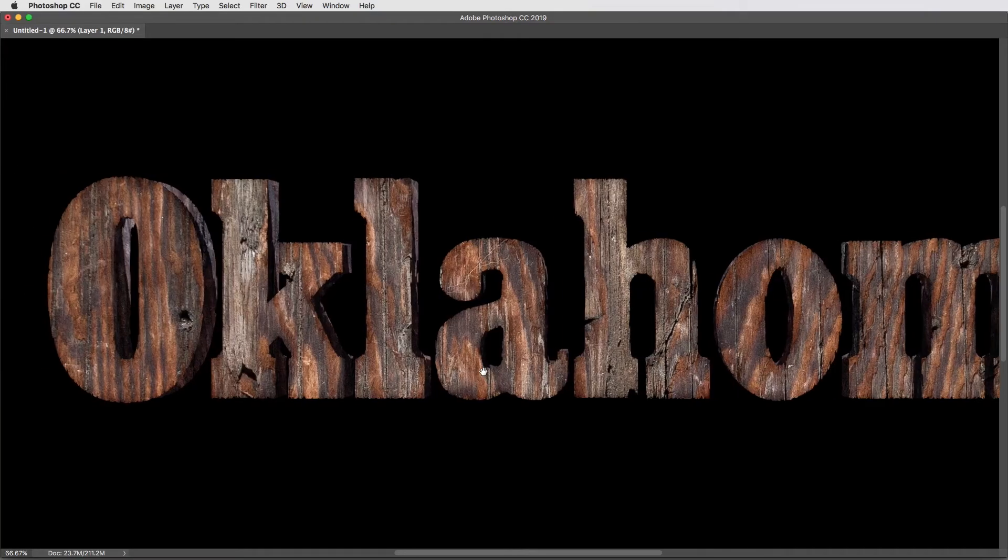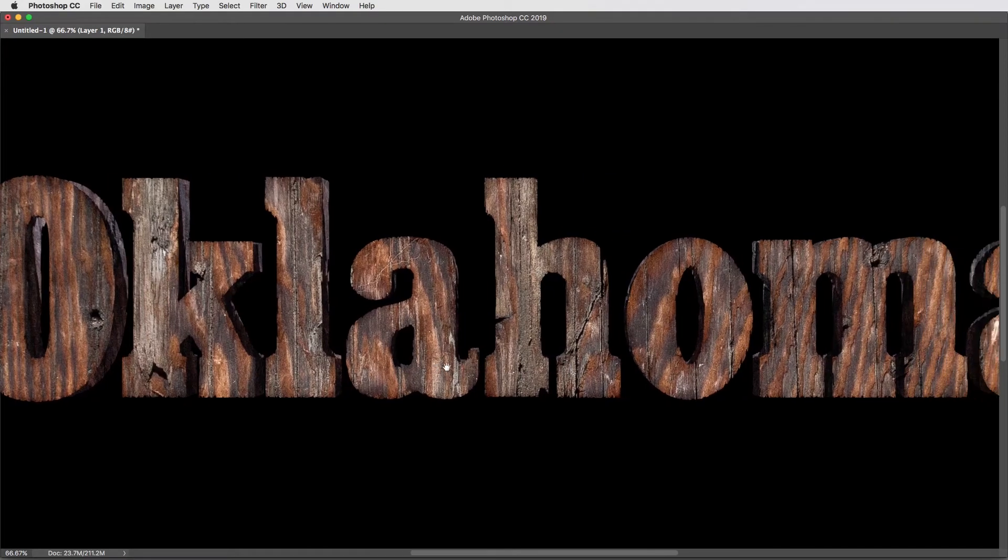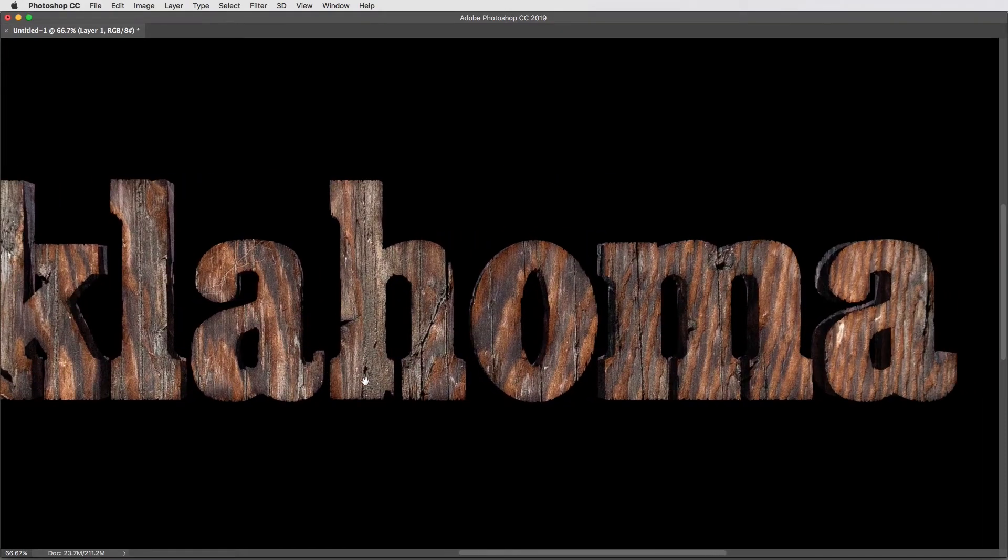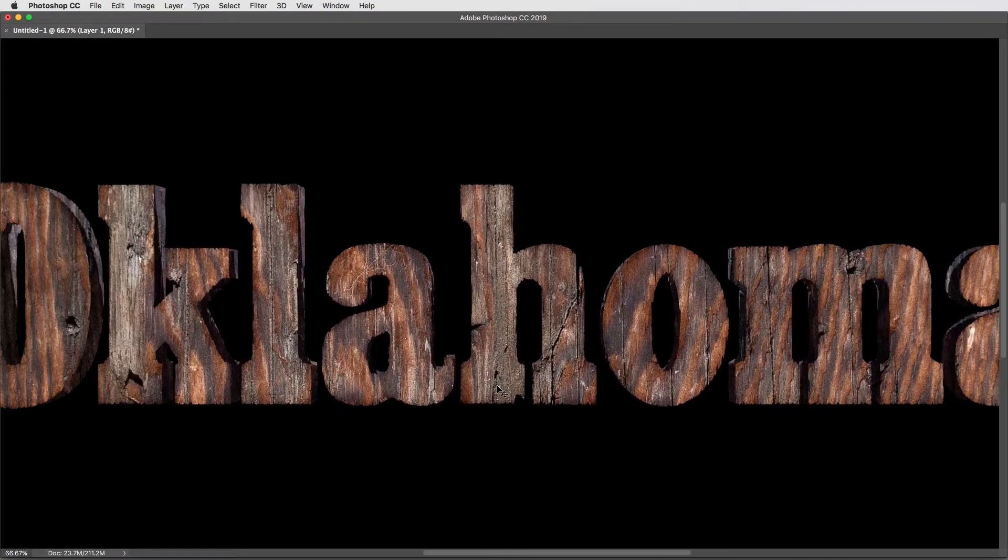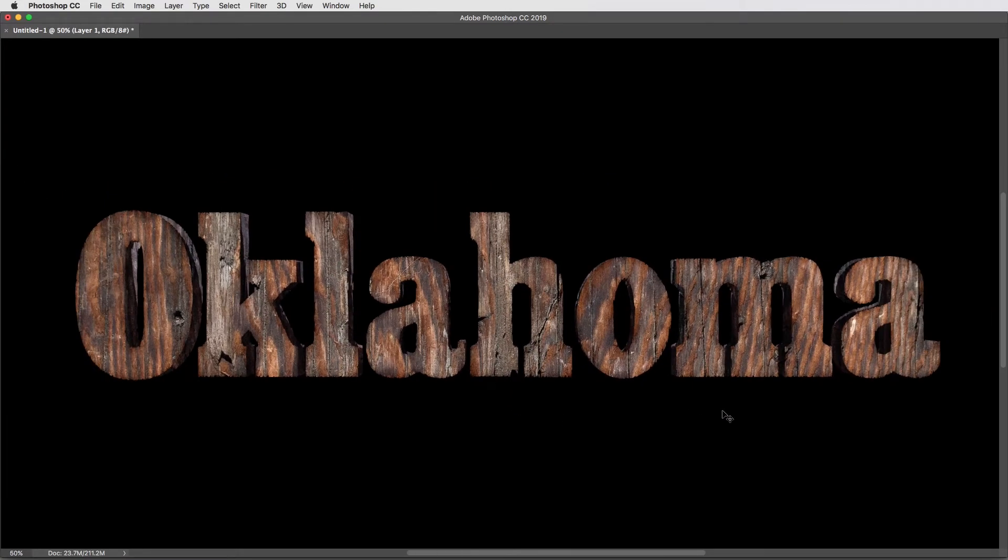Hey everyone, Brady from Texture Labs here and today I want to run through a tutorial on creating this extruded weathered wood type look in Photoshop. It's a fairly easy setup and has some nice details. I think you might pick up a few cool tricks along the way.